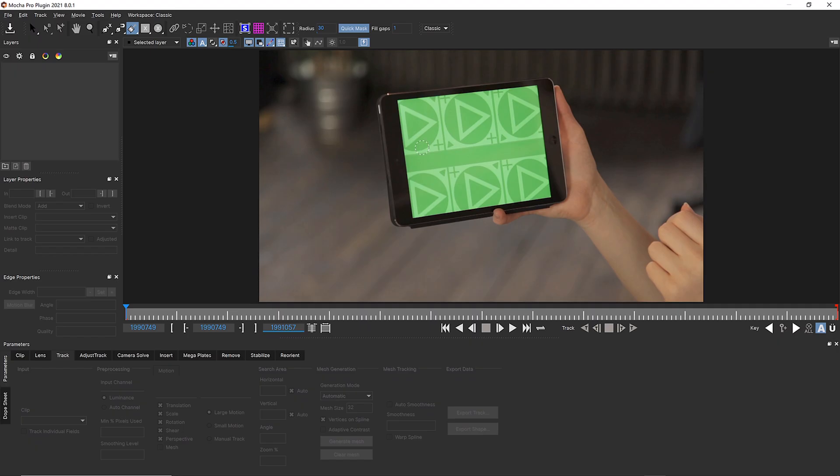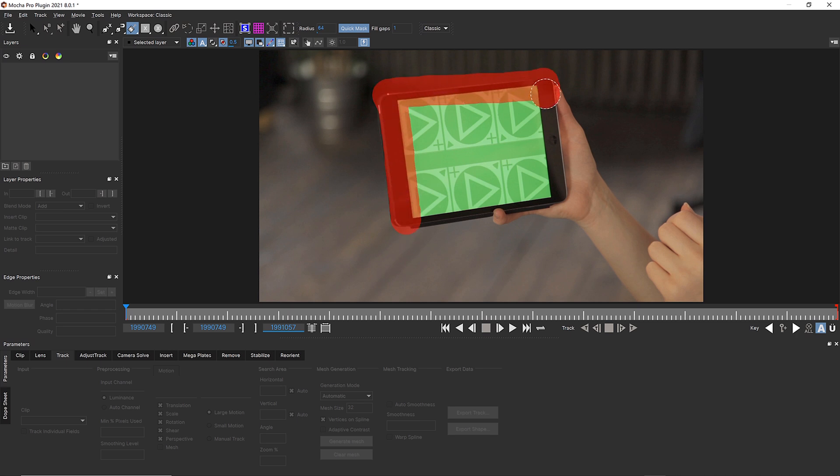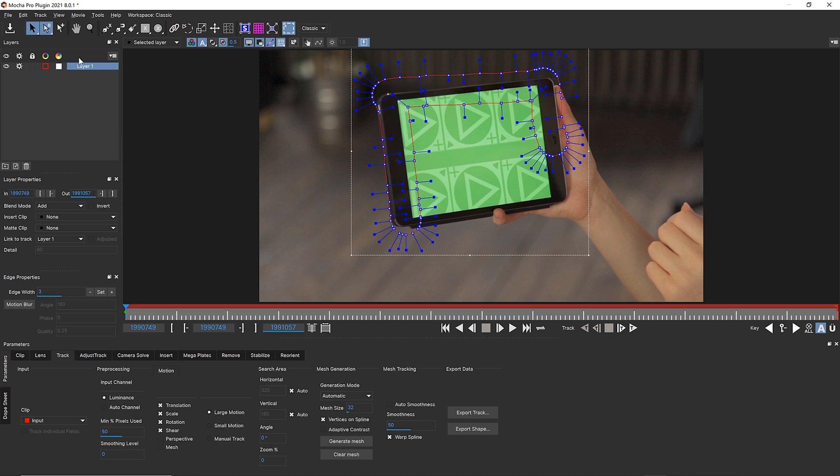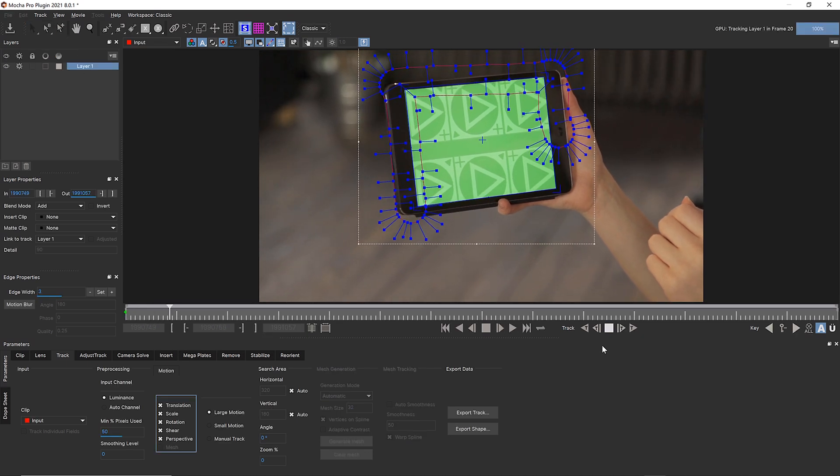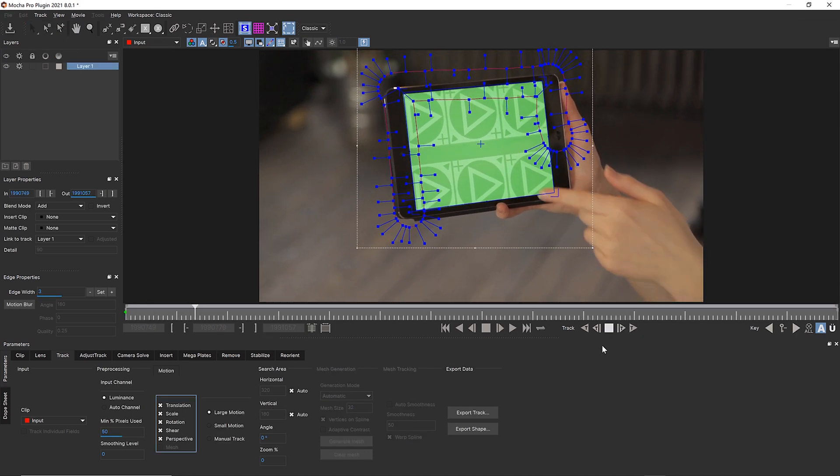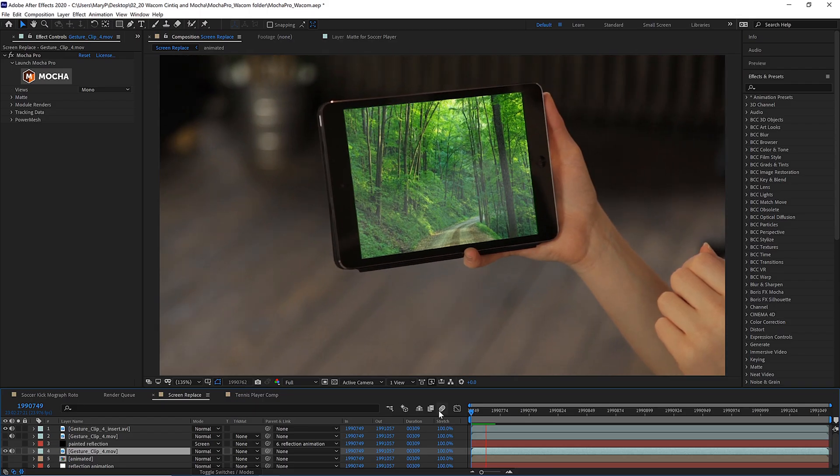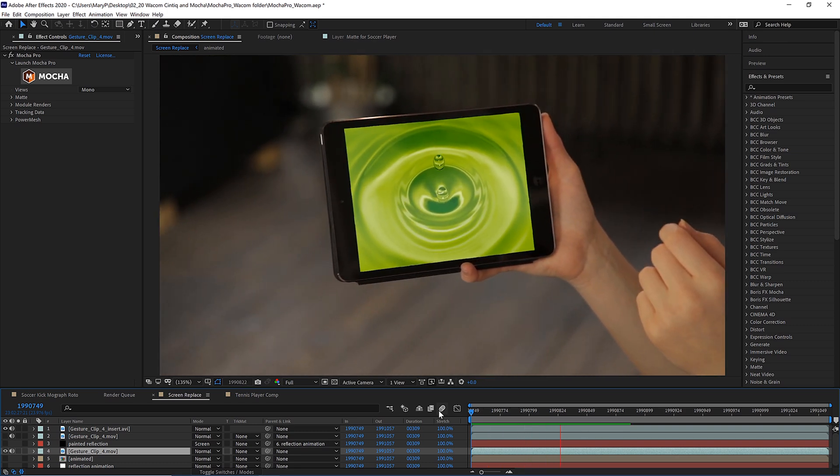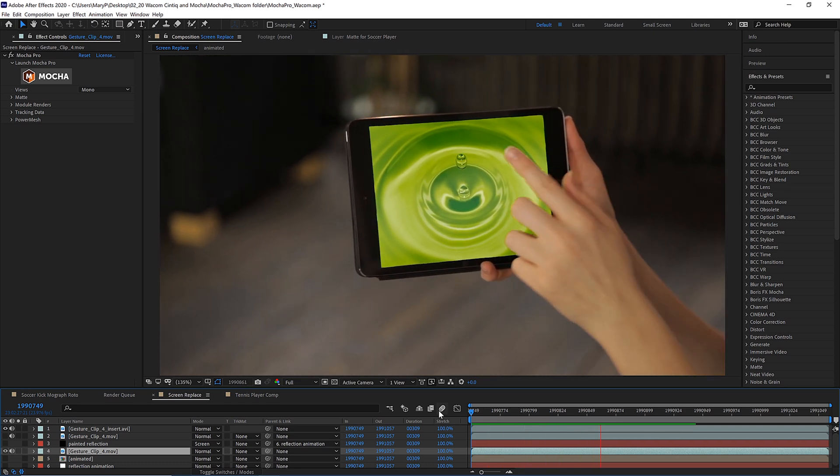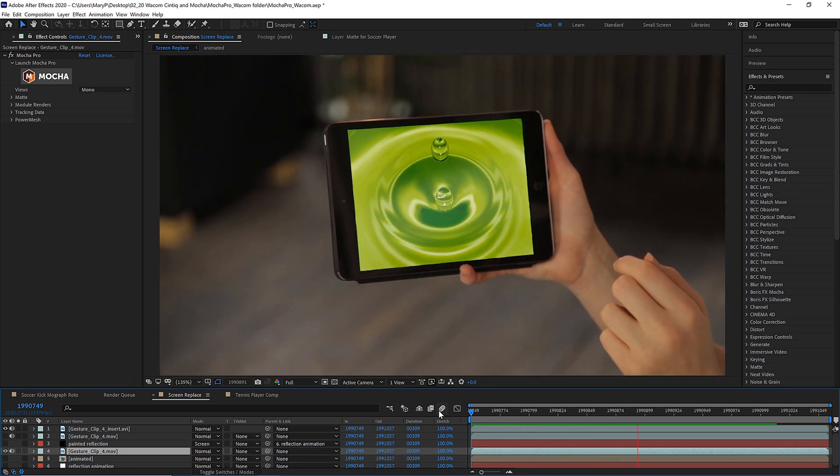For general object tracking, I can use my Wacom and Mocha's area brush to quickly draw on the screen with pressure-sensitive paint strokes. These strokes are used to identify planar trackable regions, and then we let Mocha do the heavy lifting for replacing screens or backgrounds.